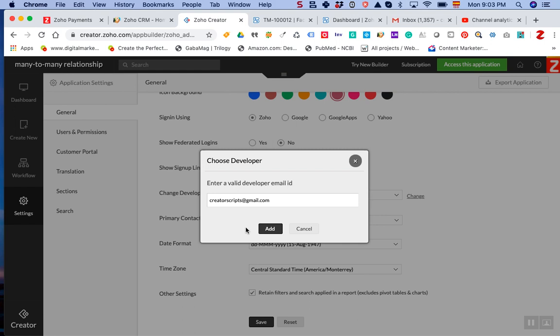That way the developer will have access to the application. We would like to see you share the app with us, and we would love to help you put together some amazing online databases that automate all your workflows and business processes.